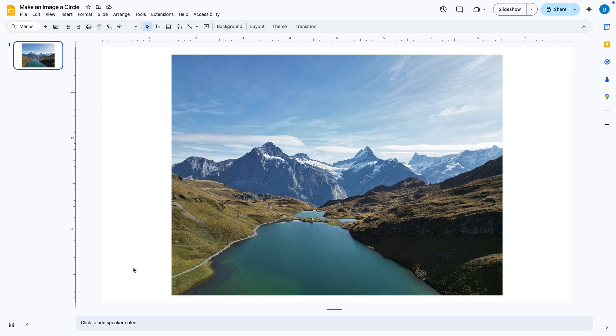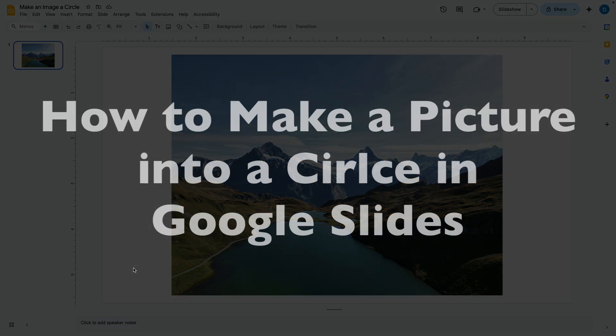This is Darius from therabbitpad.com and in this video I'm going to show you how you can make an image into a circle in Google Slides.